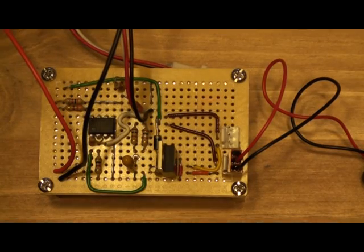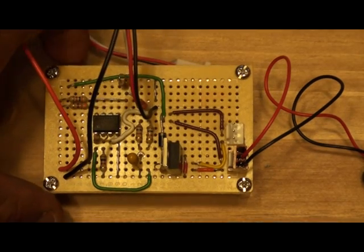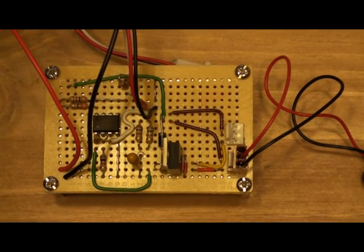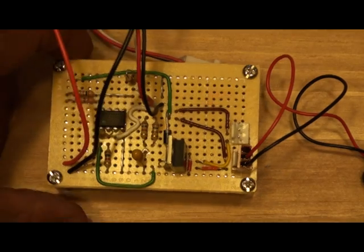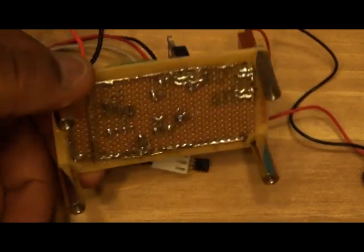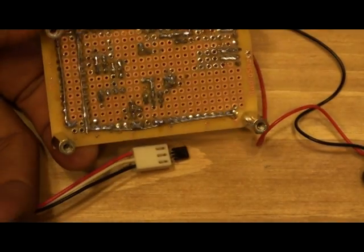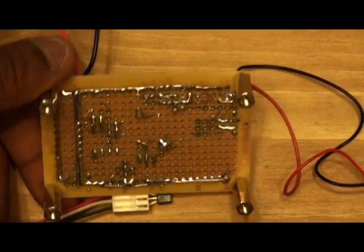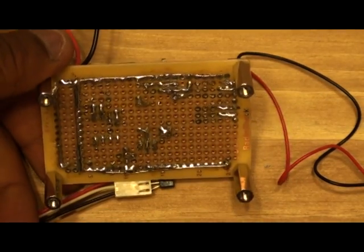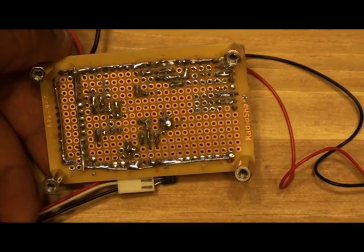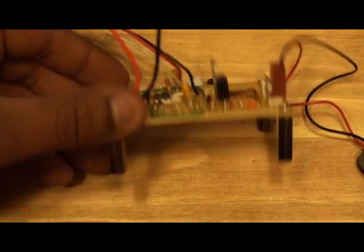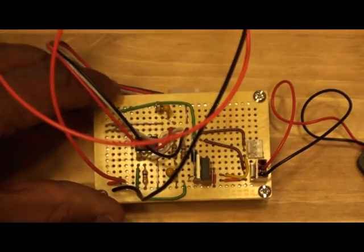This is the completed circuit assembled on the permanent board. Flip it over in the back. There's all the soldering work that was done. Flip it back over.